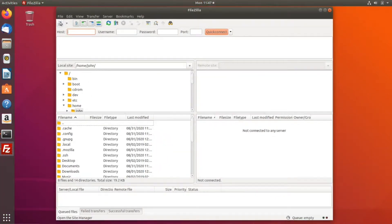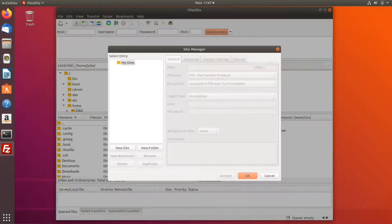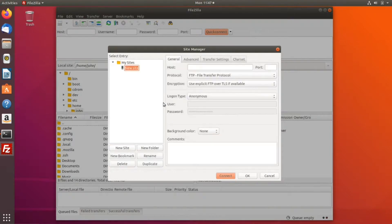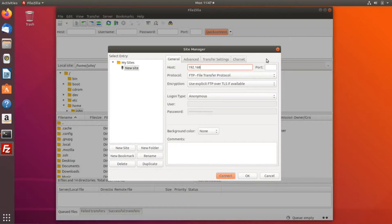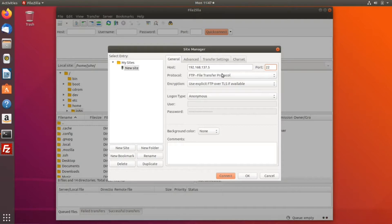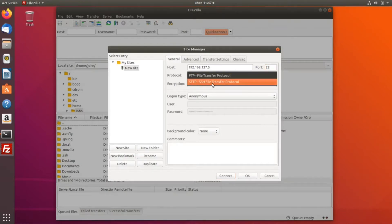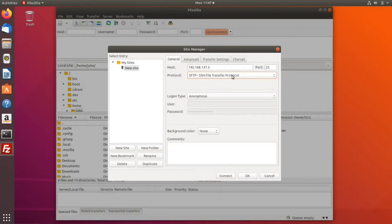Next, click on this icon at the top bar to open the site manager. Click new site and enter the remote IP address of the server along with the port number. For the protocol, we'll use SFTP, which is secure file transfer protocol.